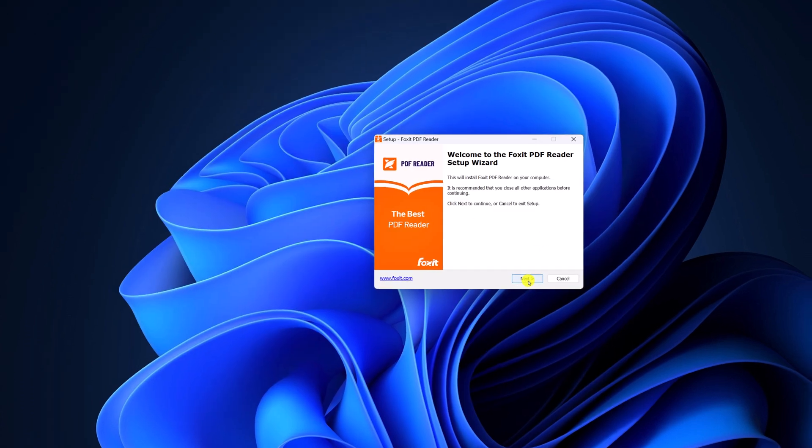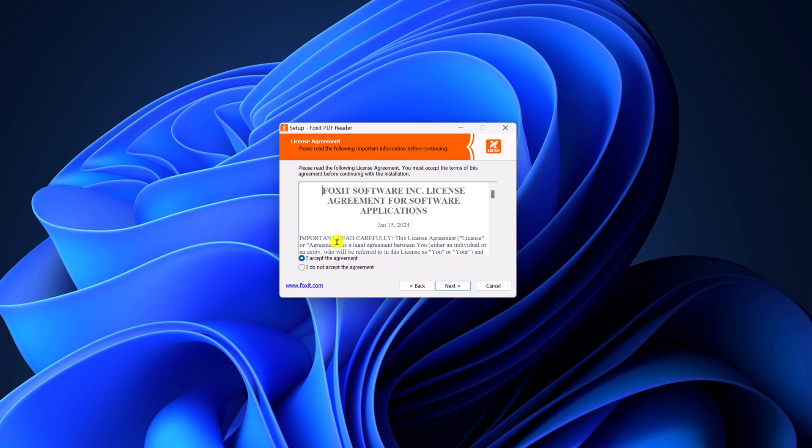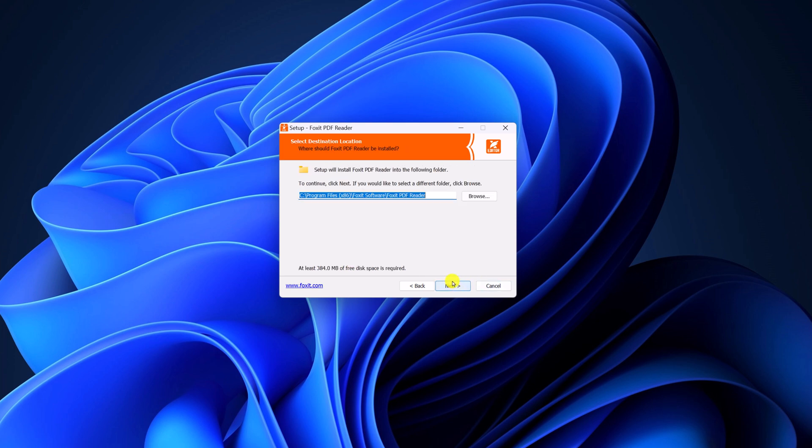Here click on next. Now accept the license agreement, then click on next.